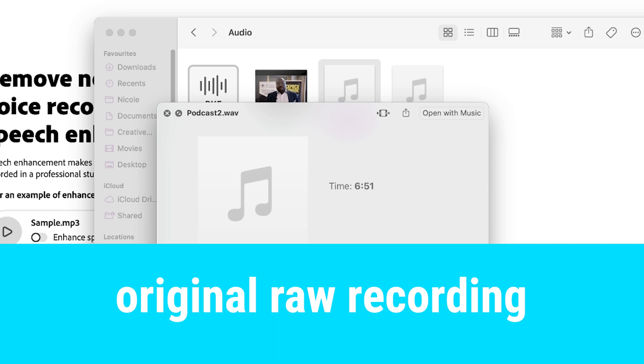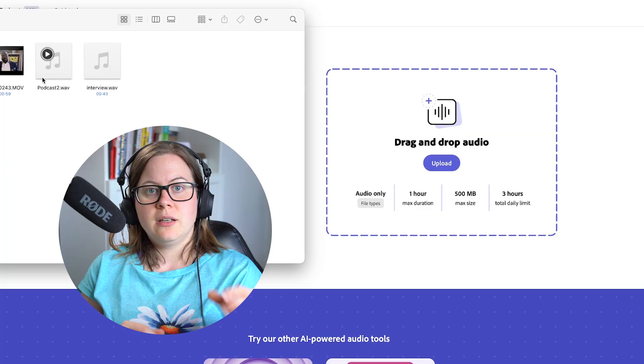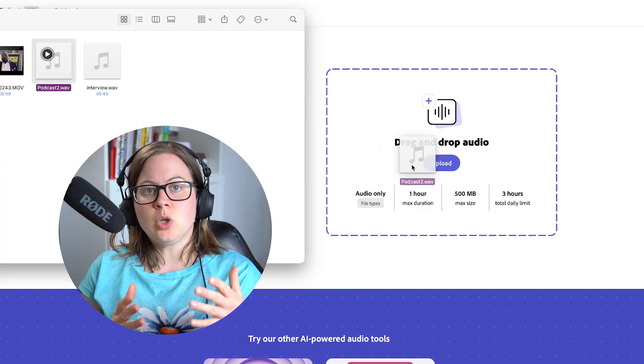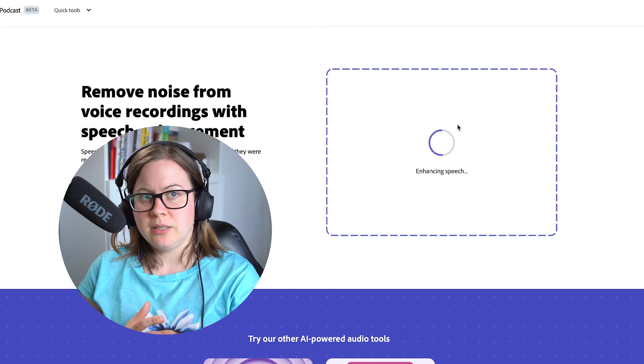When we're filmmaking, what do we have? We have wind, sirens in the background, general noise. You upload your raw recording, download it, and it's all fixed. If you're ready for this, let's go.